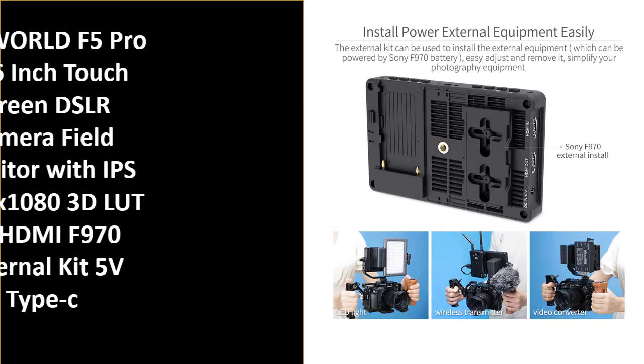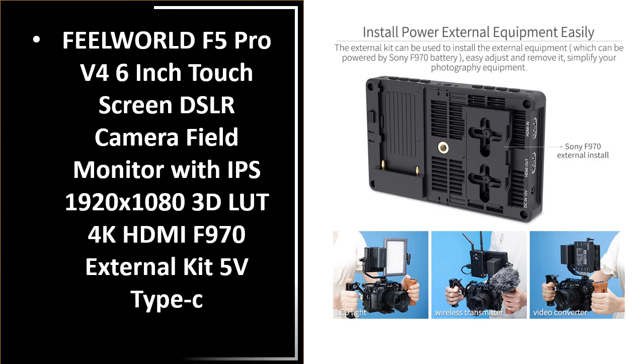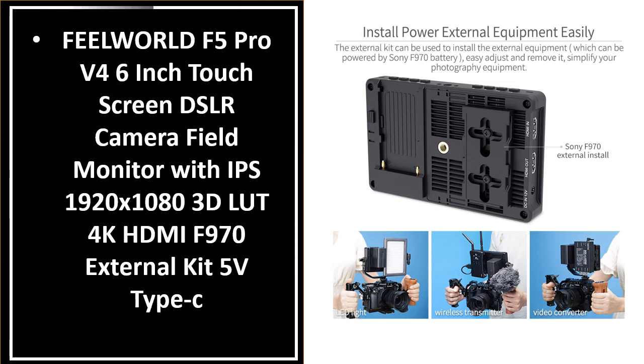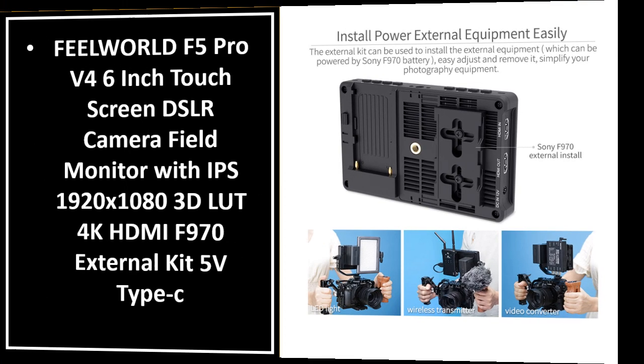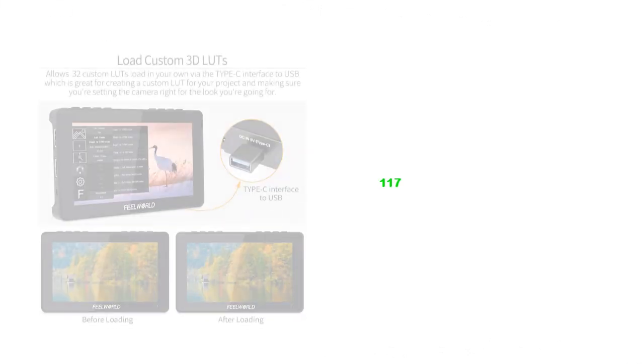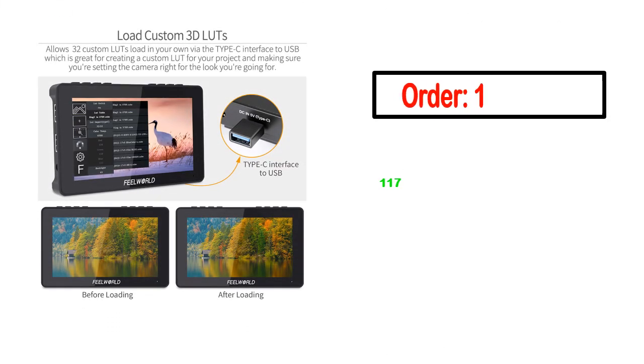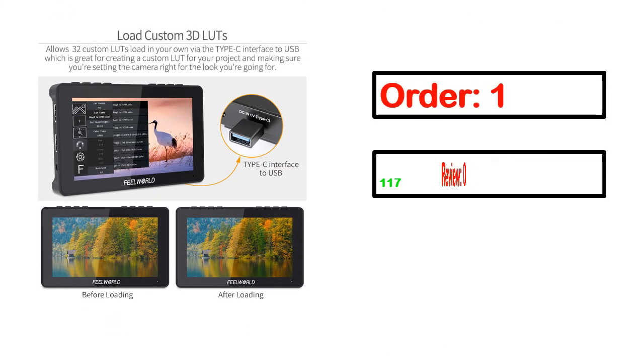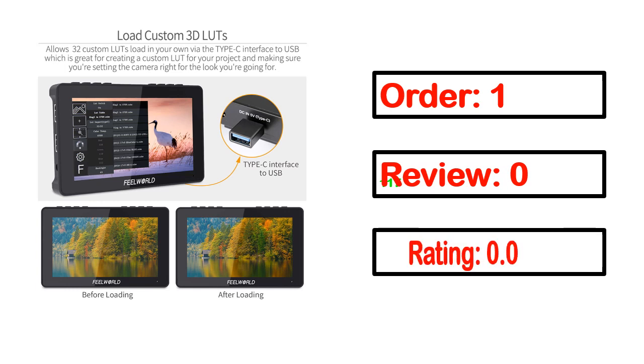Number 1, this product full details, order, review, rating